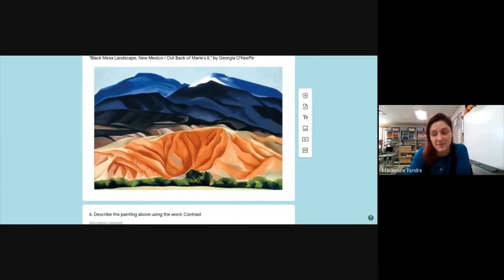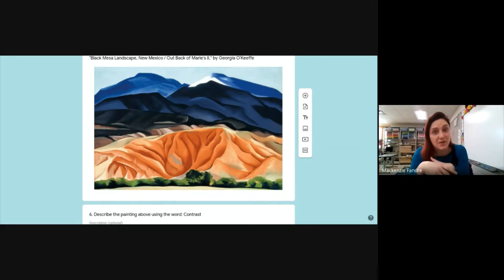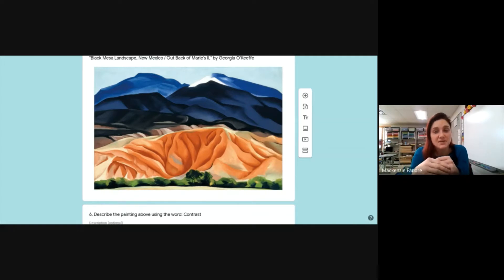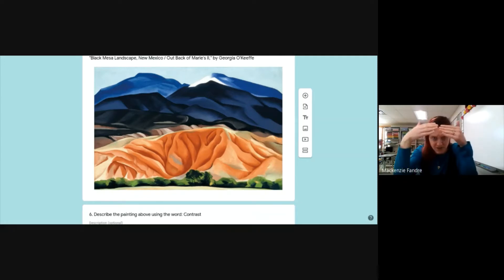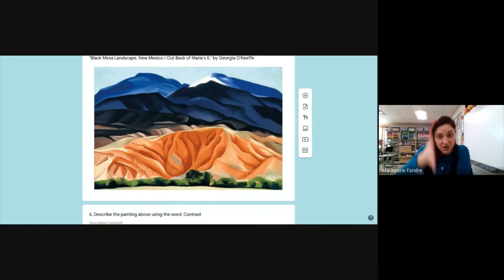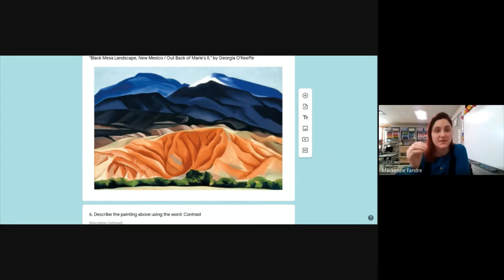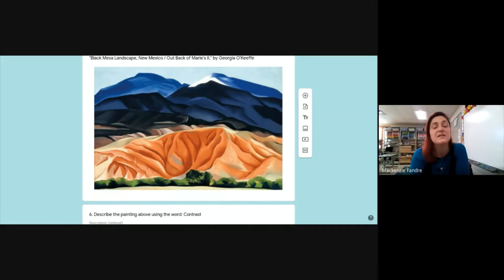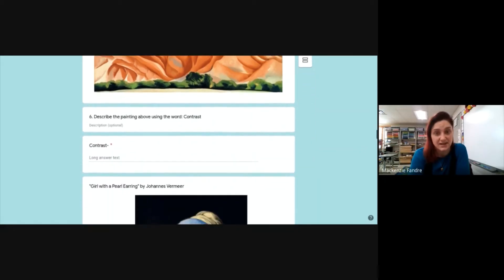Contrast — I had a lot of people get this one, so that's good. Contrast is when there are two opposite or different elements in the piece. So if you talked about light color versus dark color, that would be great. Or if you talked about the direction of lines being either vertical or more horizontal, that has contrast too. If you're able to talk about the two very different things in this painting, that shows you know what contrast is.